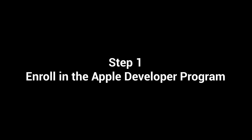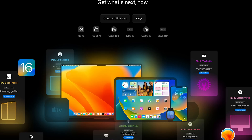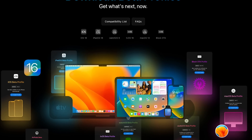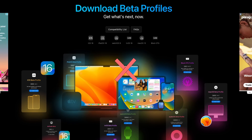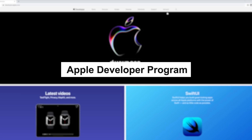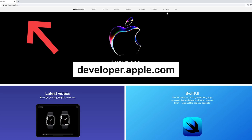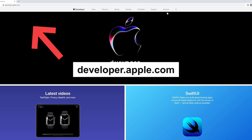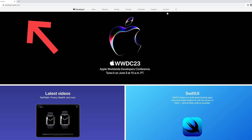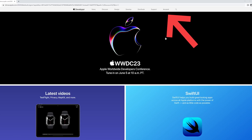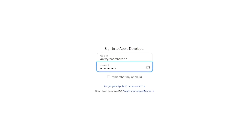Step 1: Enroll in the Apple Developer Program. The biggest change this year is that we will no longer be able to get free beta profiles from other sites. So what you need to do is enroll in the Apple Developer Program. Open your web browser and visit developer.apple.com. Click Account, then sign in with your Apple ID.